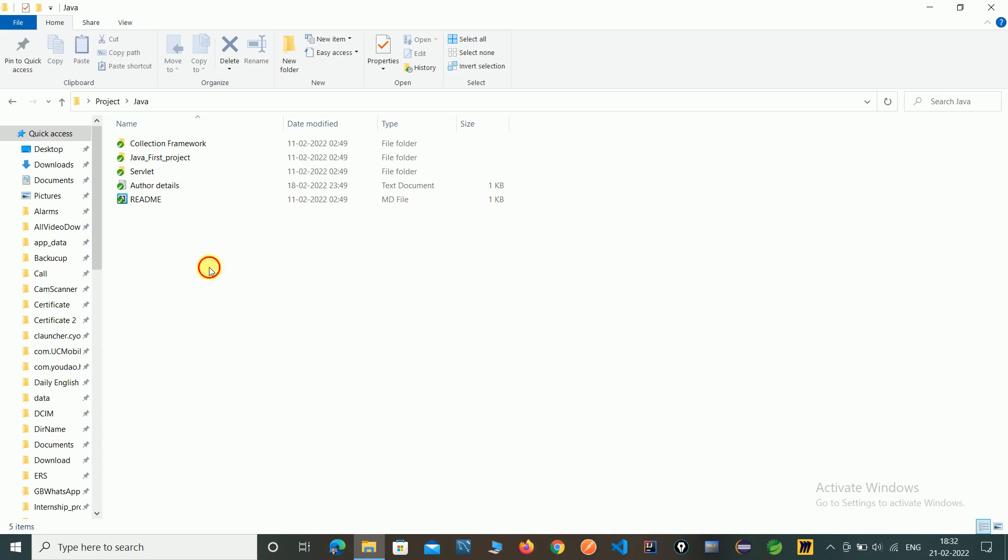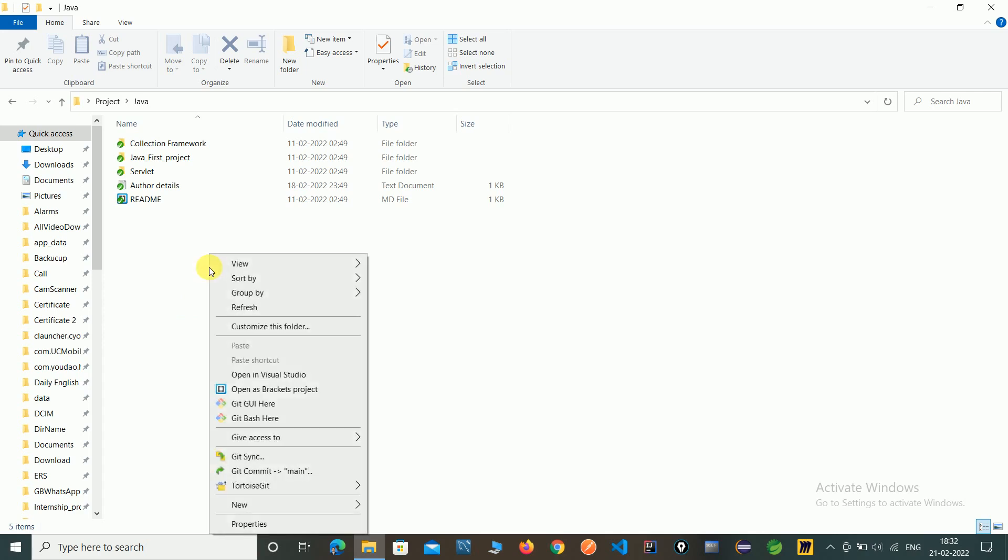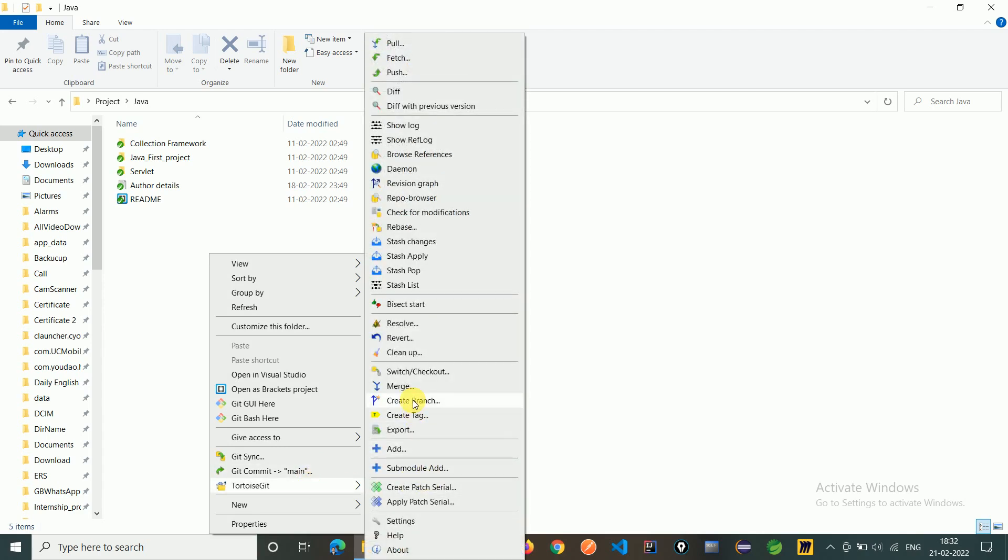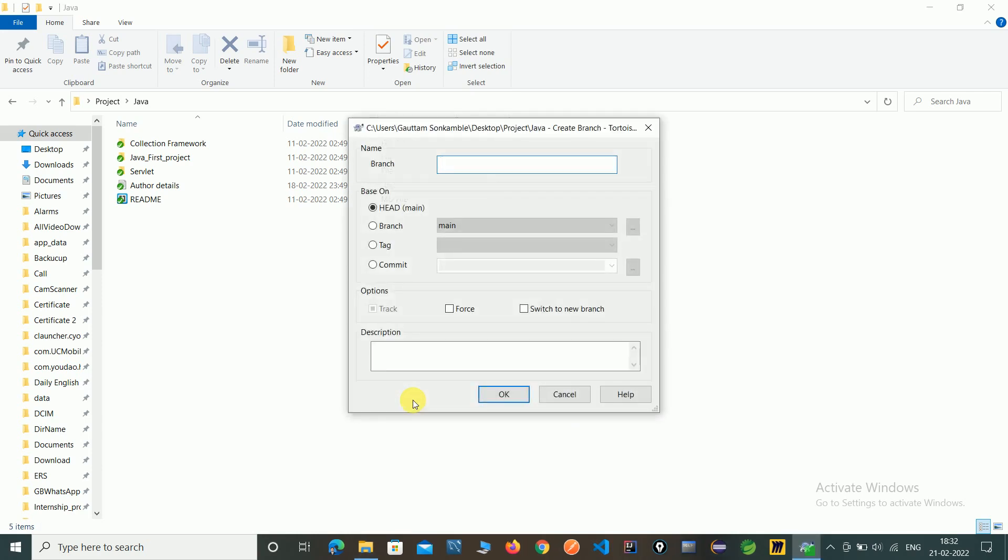So here you can see we are in a main branch. So now we need to click on TortoiseGit, click on create branches, give the name of branch.